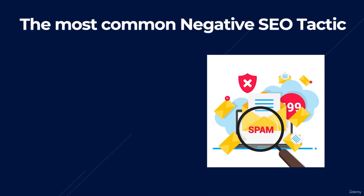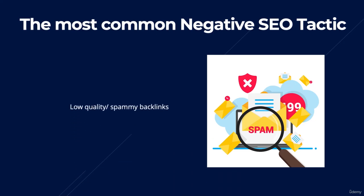The most common negative SEO tactic is building low quality spammy backlinks. Building a ton of low quality links to a competing site is also one of the most unsophisticated forms of negative SEO, which is good news as it means it has a lesser effect on our website.